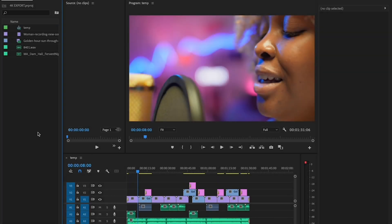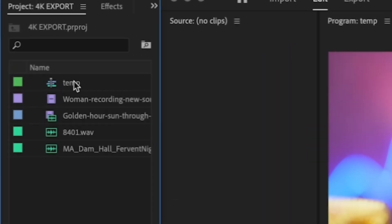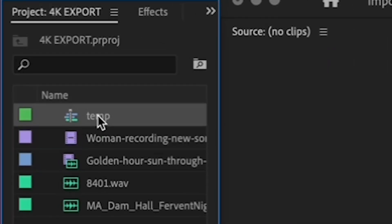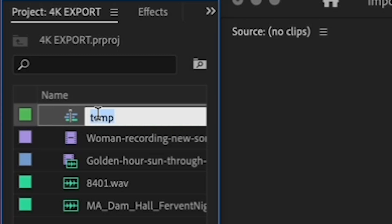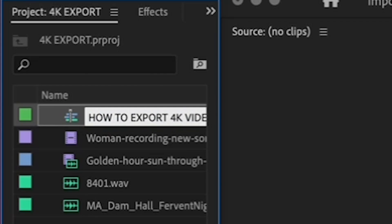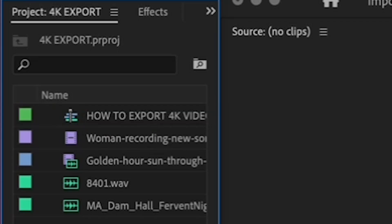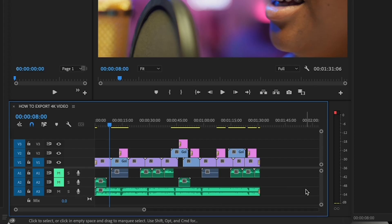Alright, so first you want to make sure that your sequence has a proper name if you haven't named it already. Click on the words next to the sequence icon and name your final sequence. I like to give mine the same name as I'm giving it on YouTube or Vimeo so I don't have to rename it once it's uploaded.